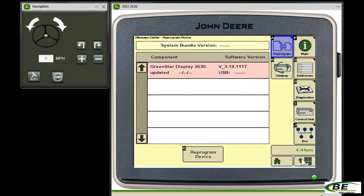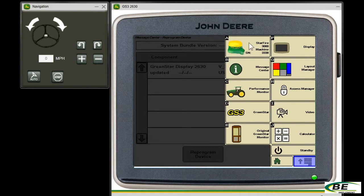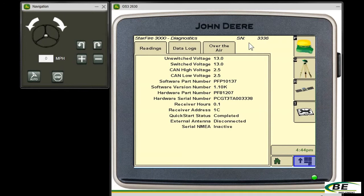To check our receiver, we click the menu button in the bottom right hand corner again, choose our receiver button, button A, and look about halfway down the list. We'll see a software version and we'll see that it's 1.10k. We can check that version number again at StellarSupport at MyJohnDeere.com.